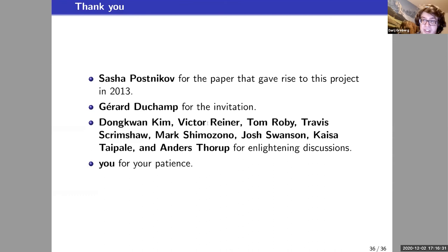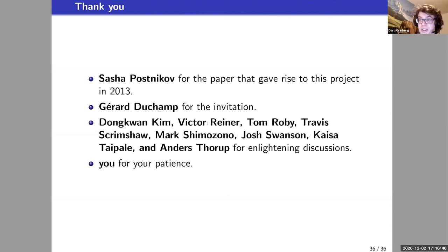I hope to have two papers out soon, not just one big preprint with messy proofs. Thanks are due to Sasha Postnikov for the whole project that I started working on back at MIT, to Gérard Duchamp for the invitation, and to many others who contributed ideas.